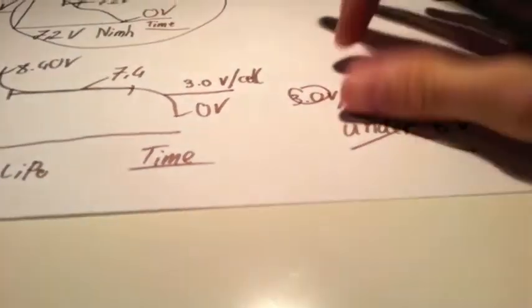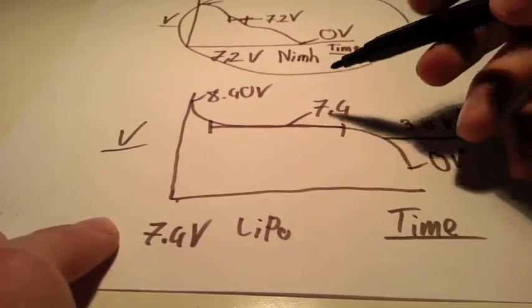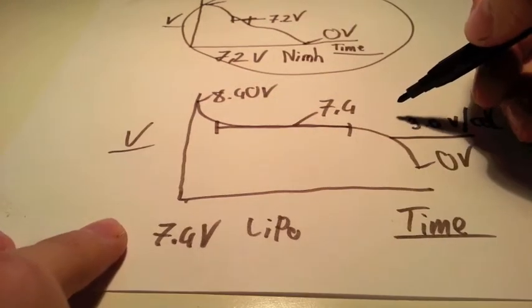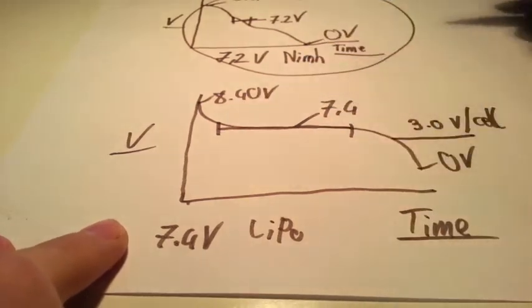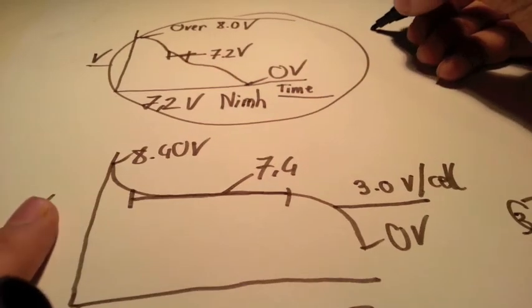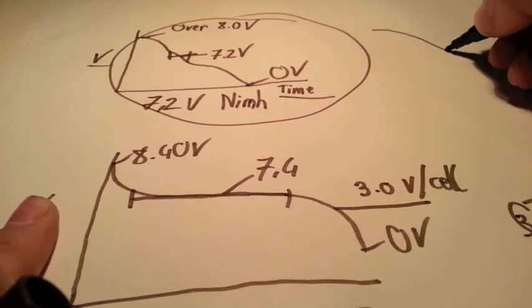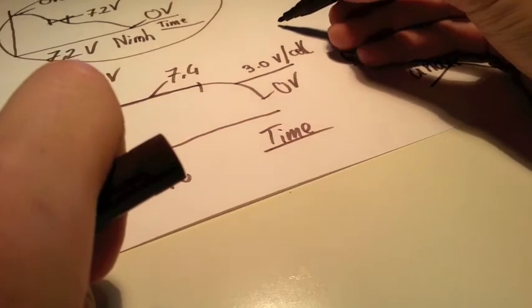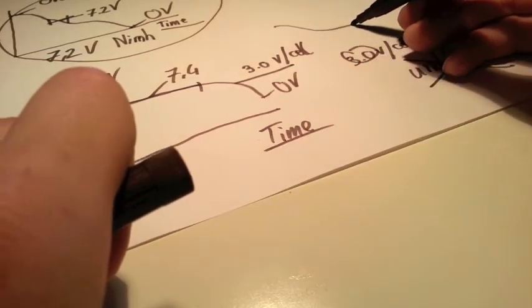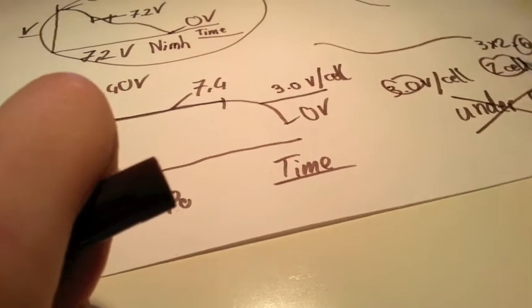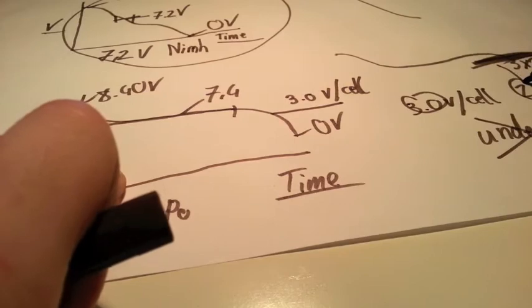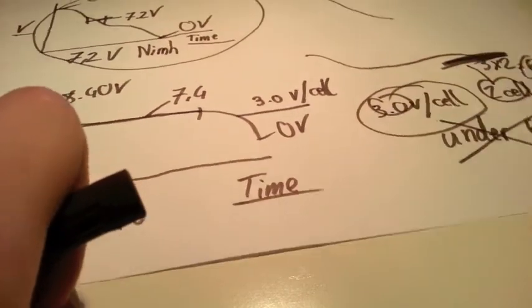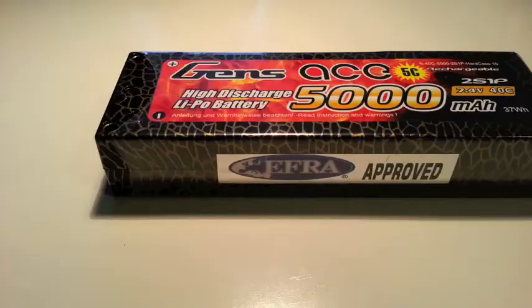So as you can see, here you have 7.4 volts and the nominal voltage is longer. Your car, on a nickel metal, your car is going to start off going fast and then it's going to slow down. On a LiPo, the car is going to start going really fast and then it's going to go to about middle. It's going to hold that and then it's going to slow down until the end. Until you have to cut it off because you cannot let it drain, again, below 3 volts per cell.